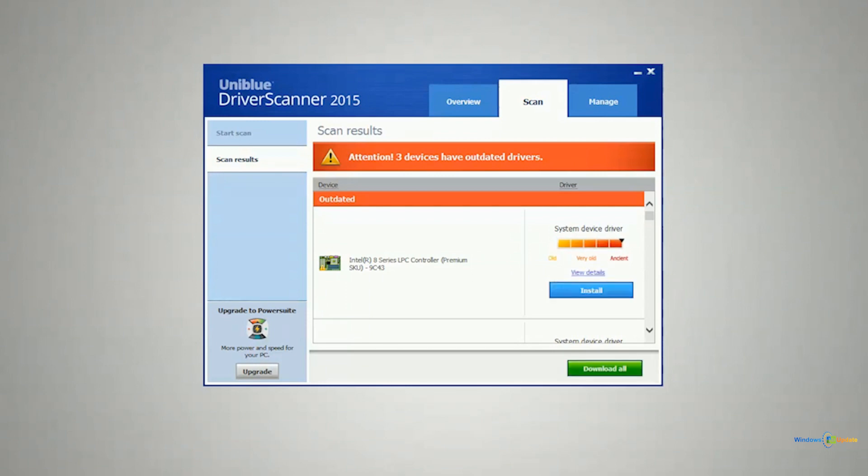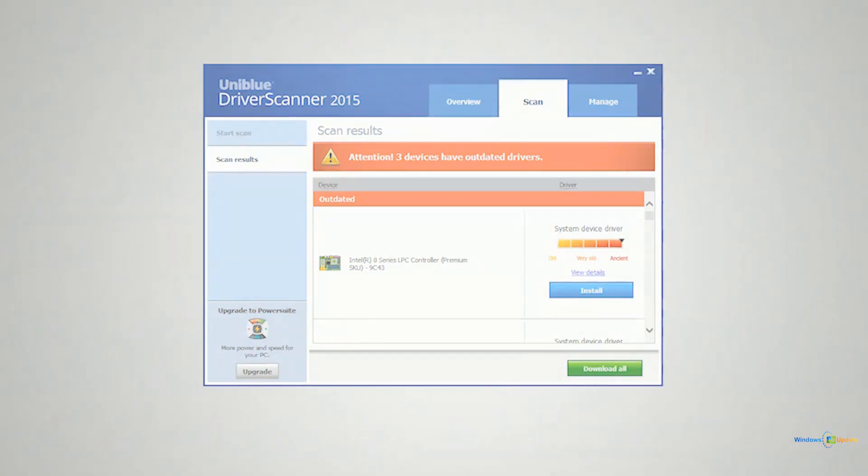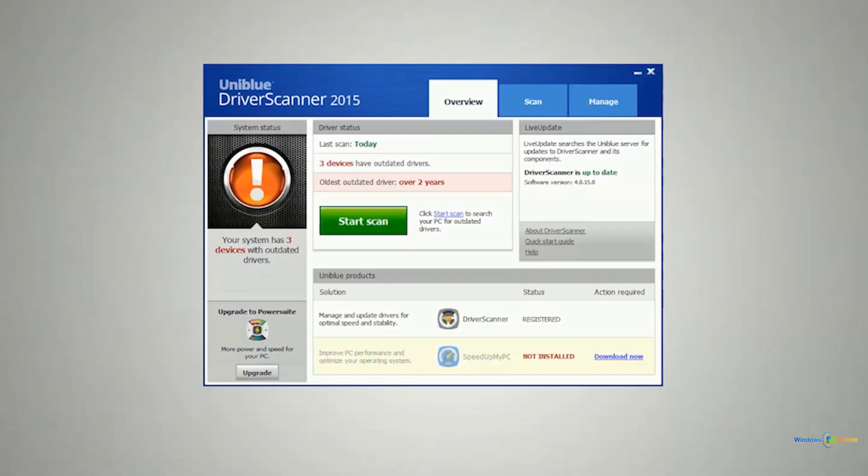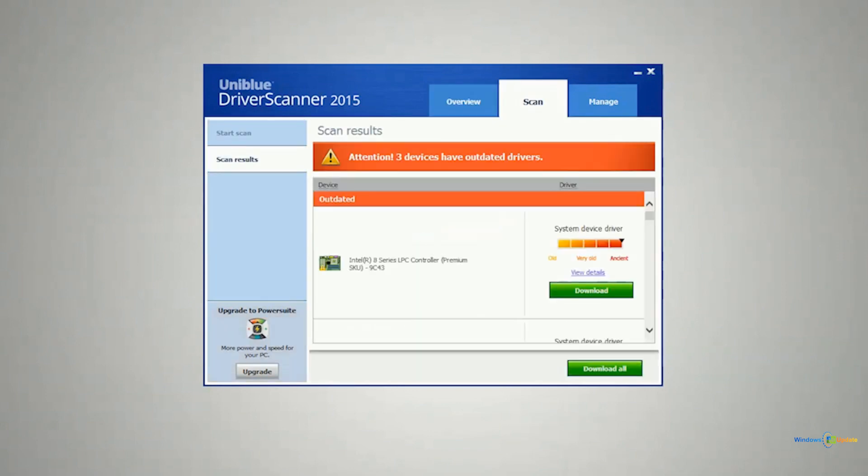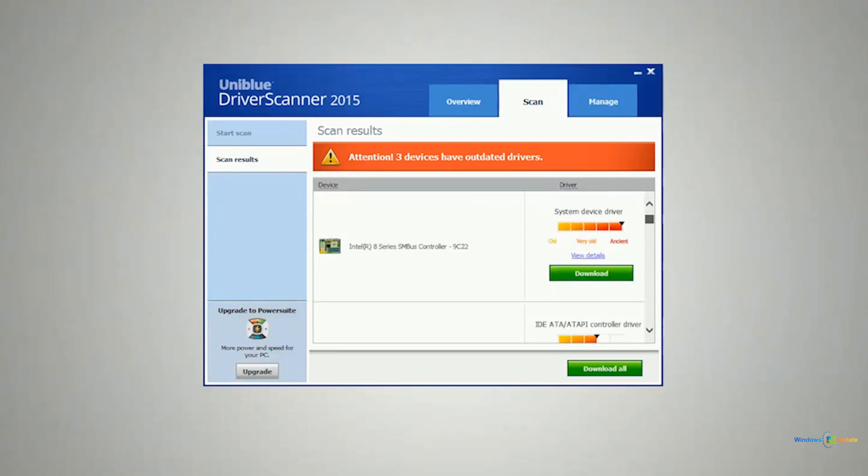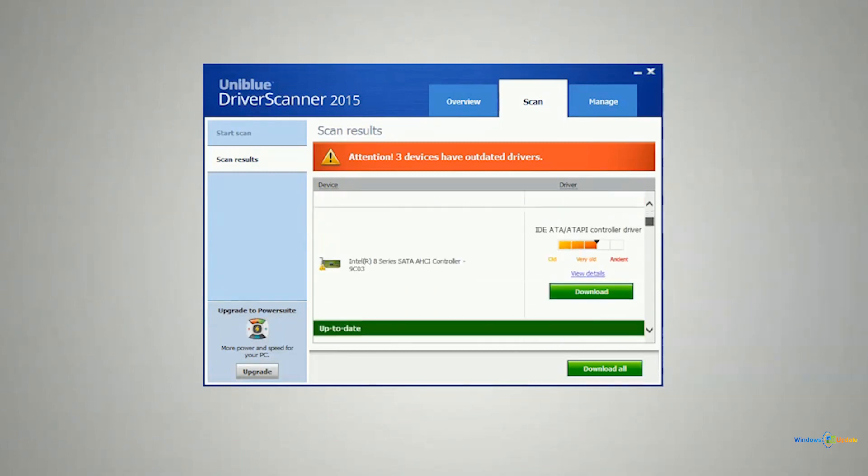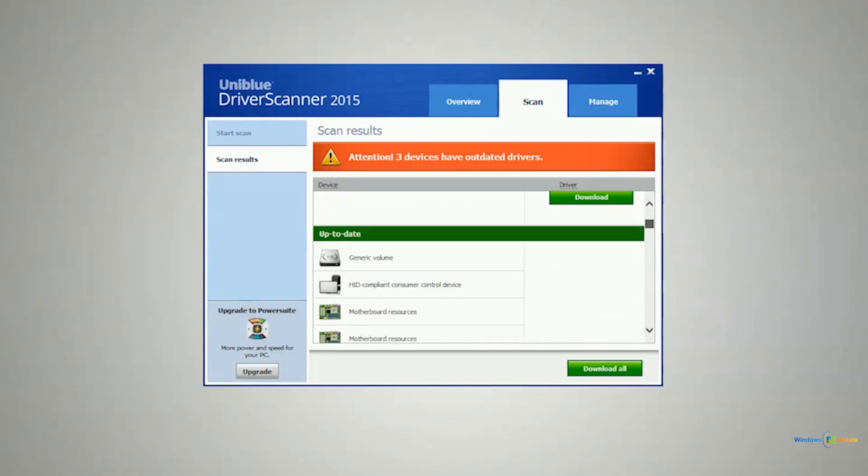Now there are some nice features built into this application here. So of course you have the ability to start a scan and then you have some separate settings in here. You can come in here and download the drivers that need to be downloaded here.